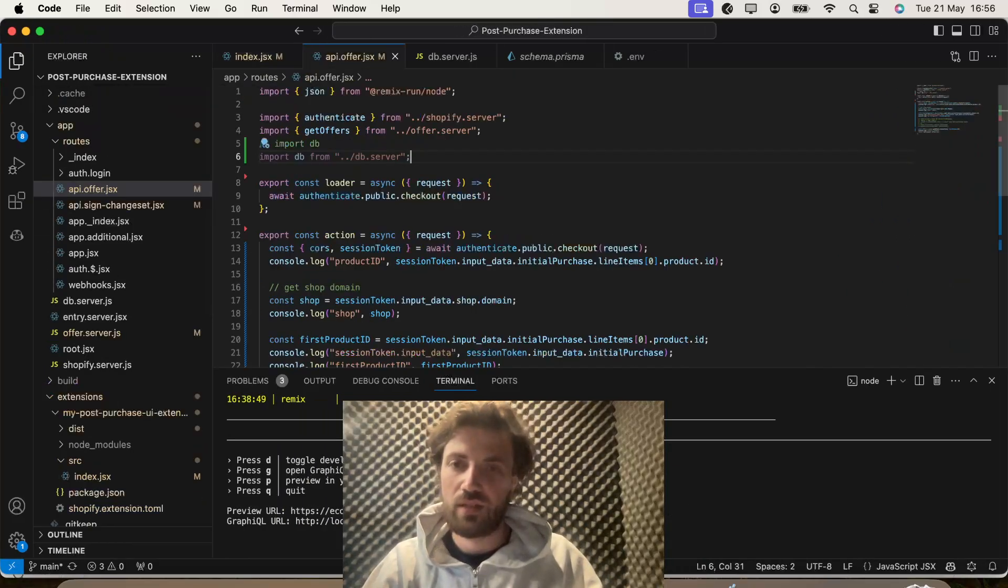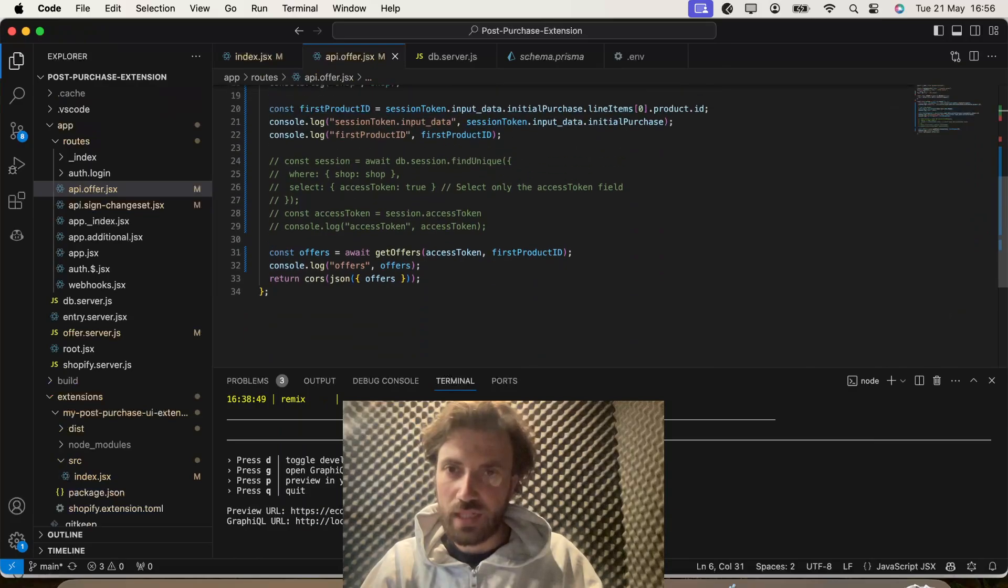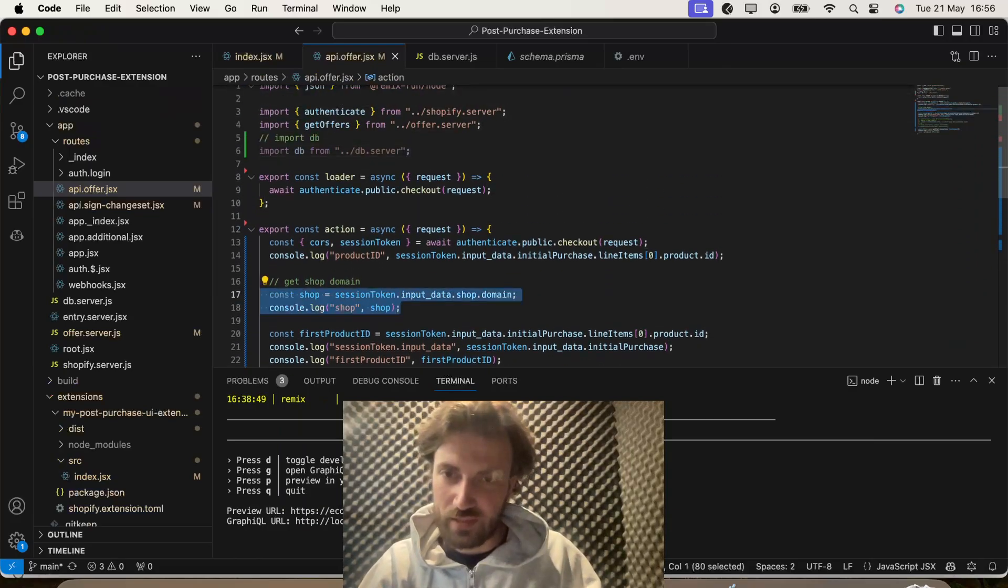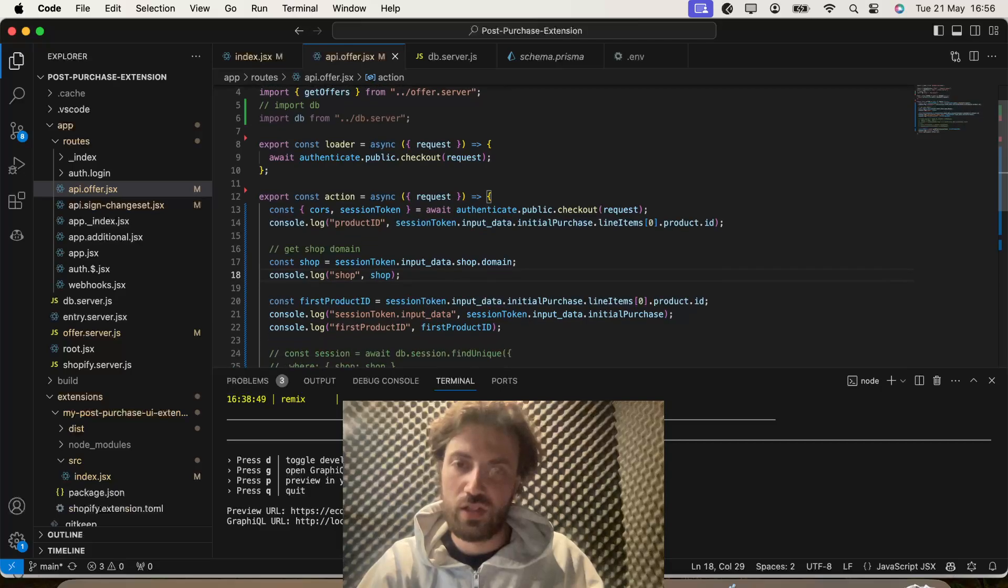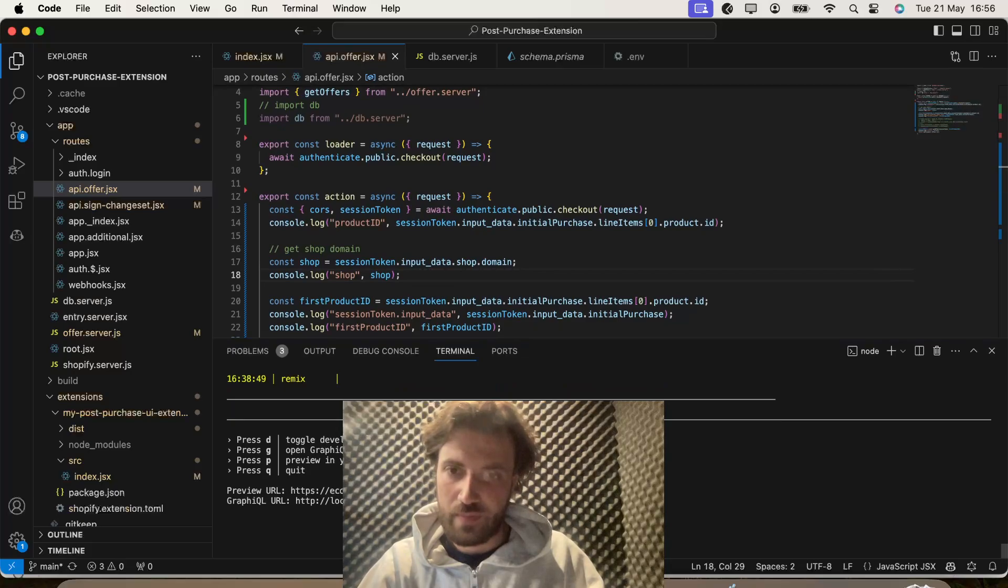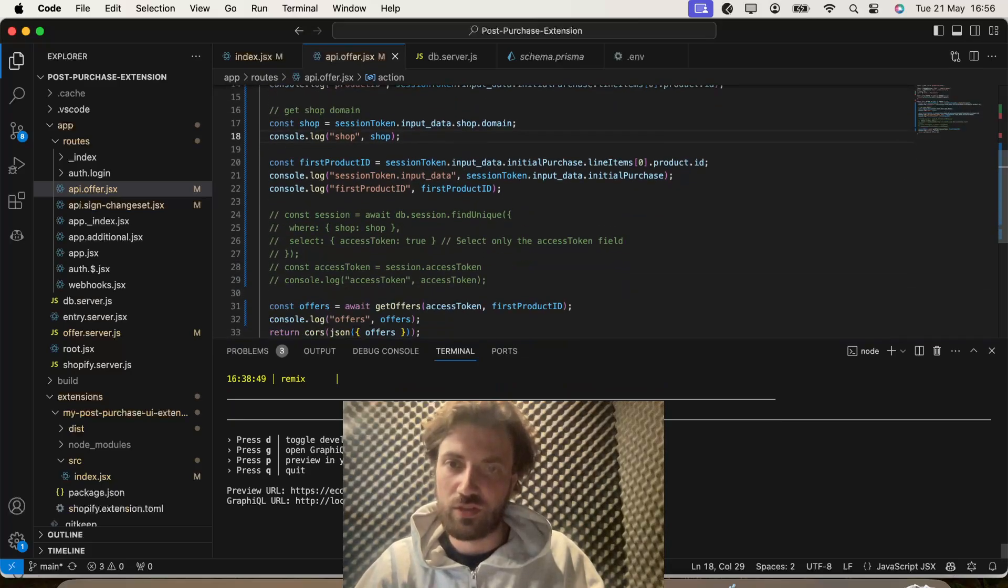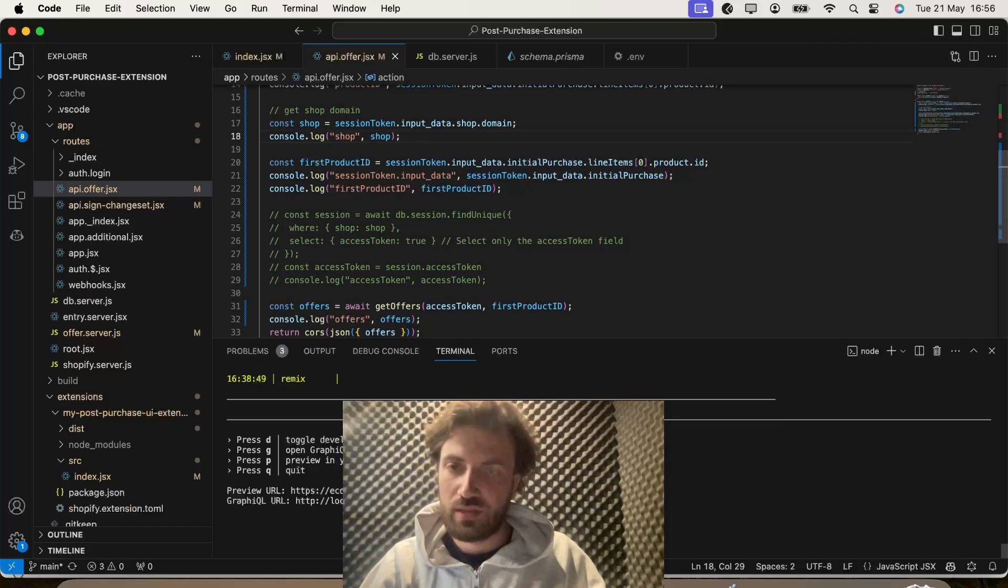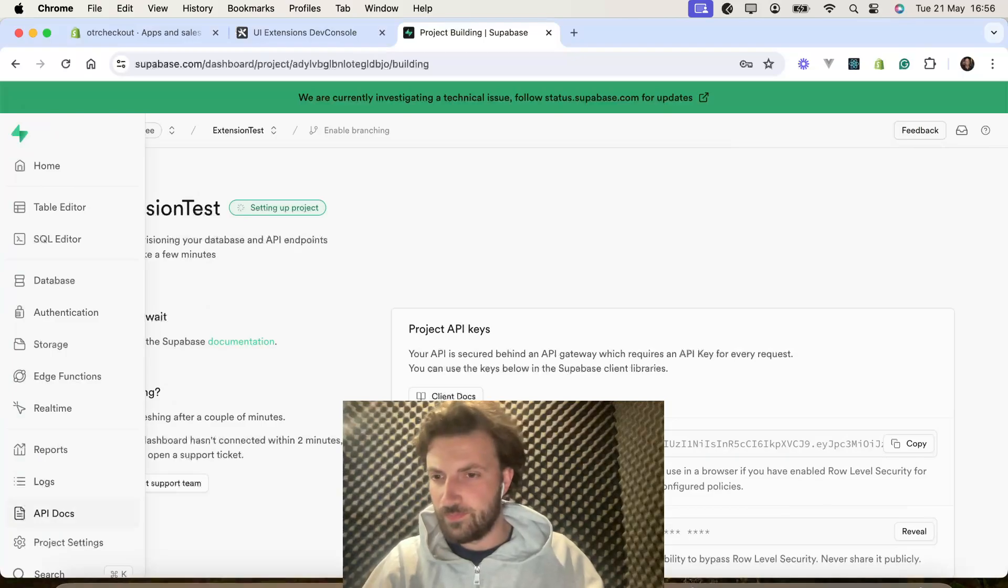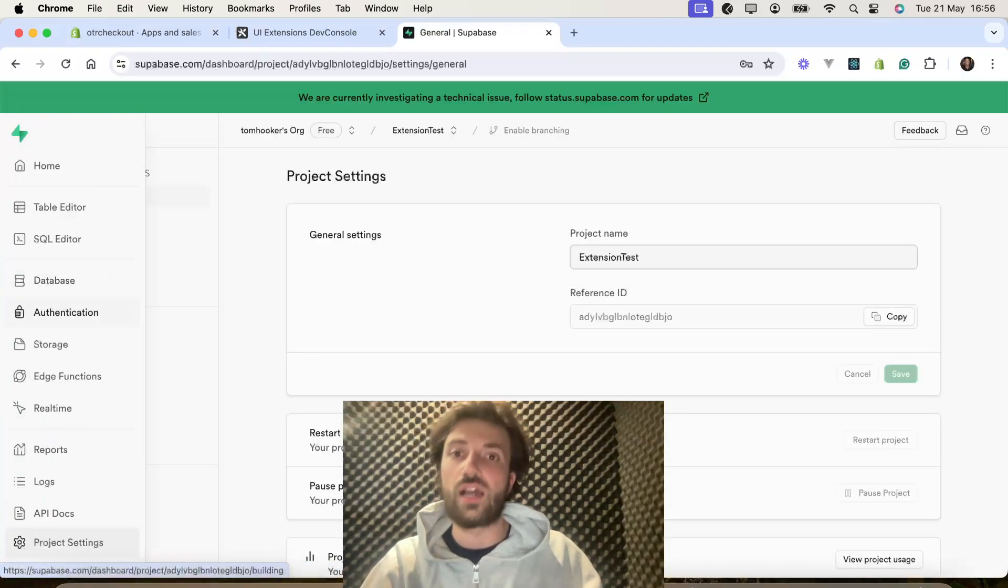And then what we're going to want to do is, actually we'll get into that later. Let me first of all get to projects. Sorry, now we're going back to our Supabase account.